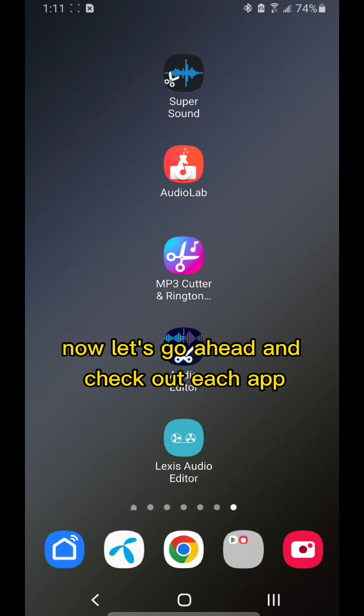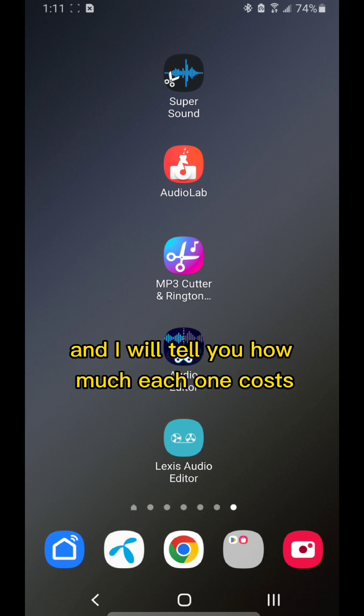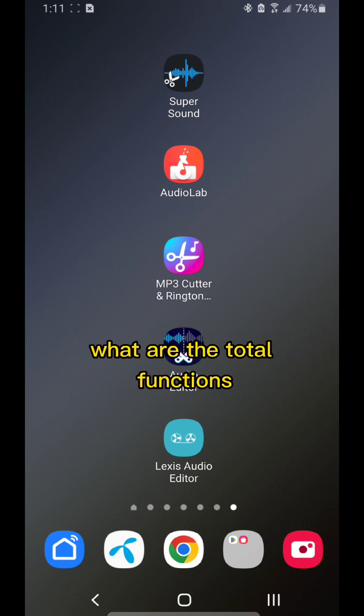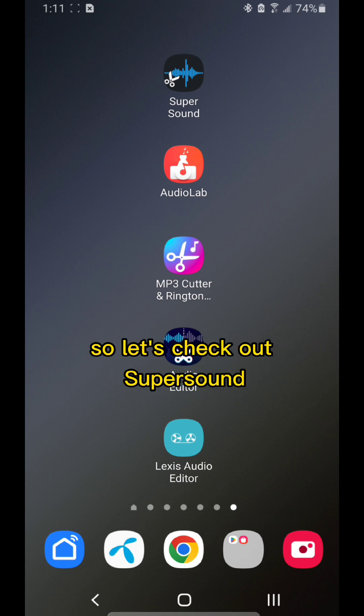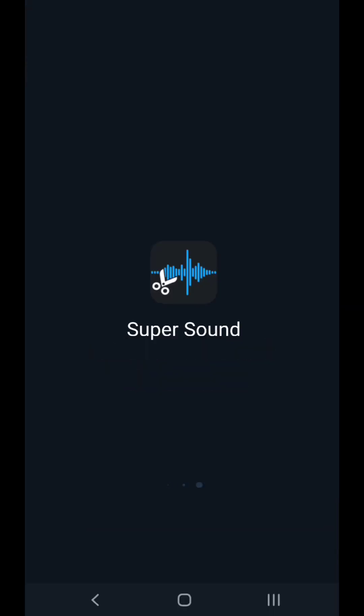Now let's go ahead and check out each app. I will tell you how much each one costs, what are the total functions, how many of them are free, and so on. Let's check out Super Sound.